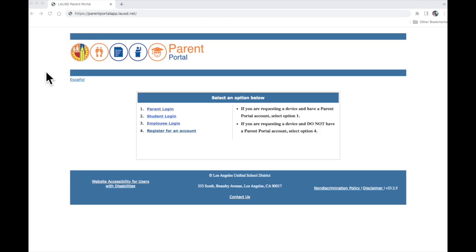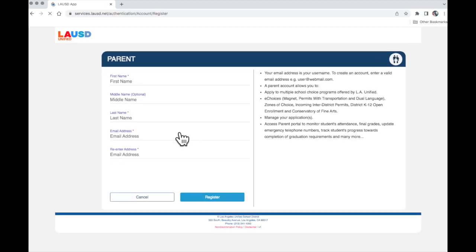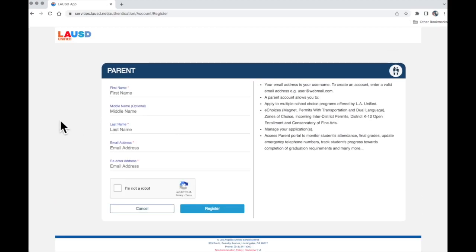The first thing we are going to do is go to number 4, register for an account. Click here. It will take you to this page.